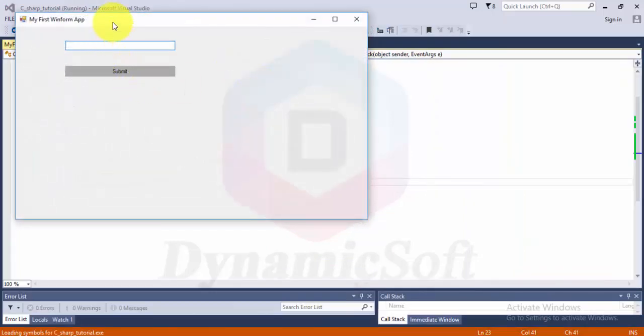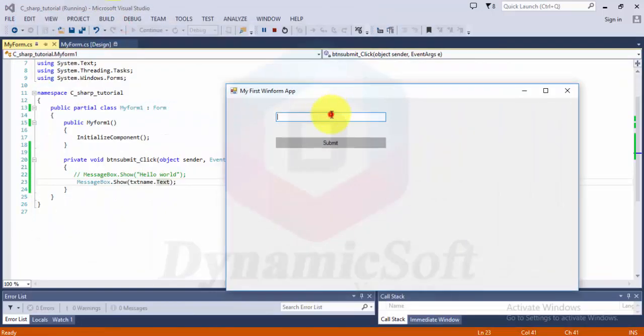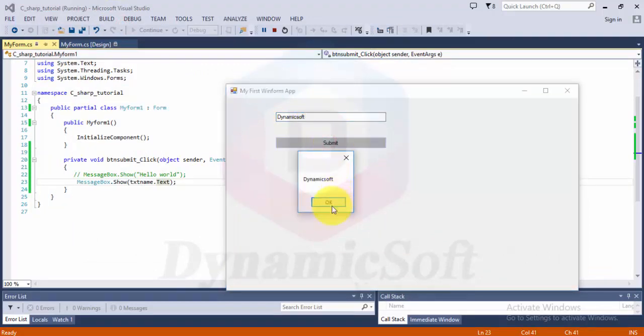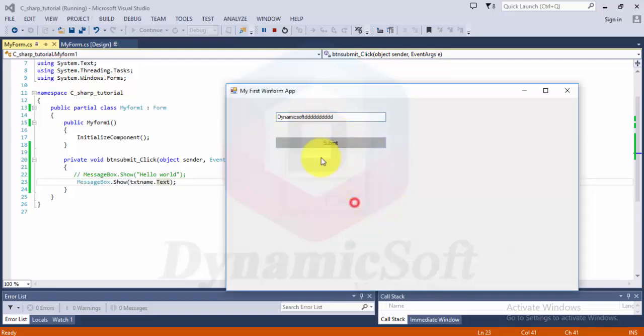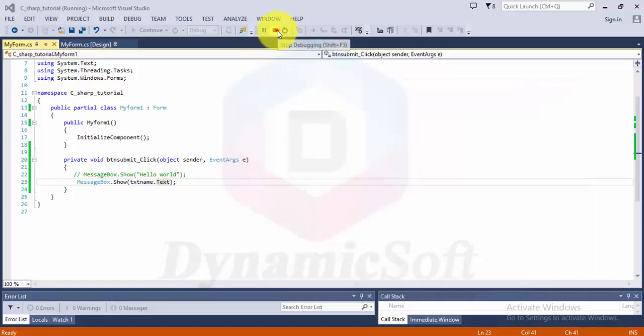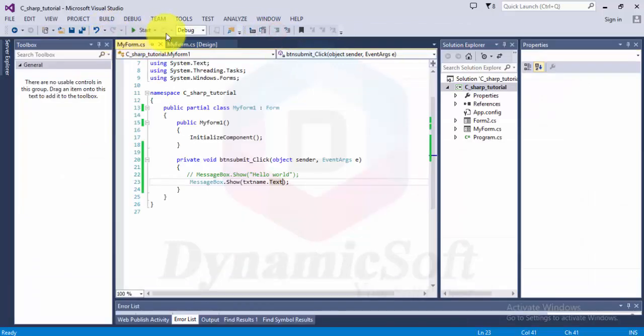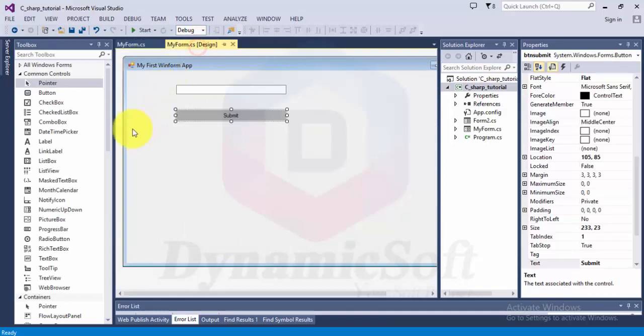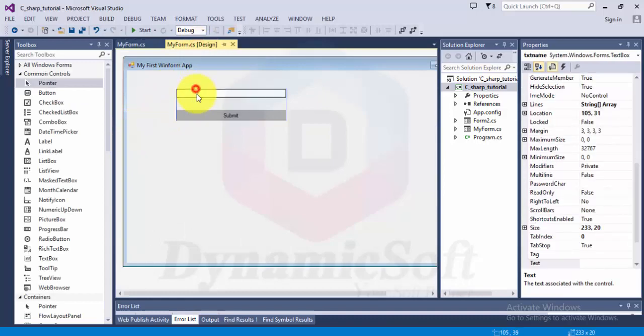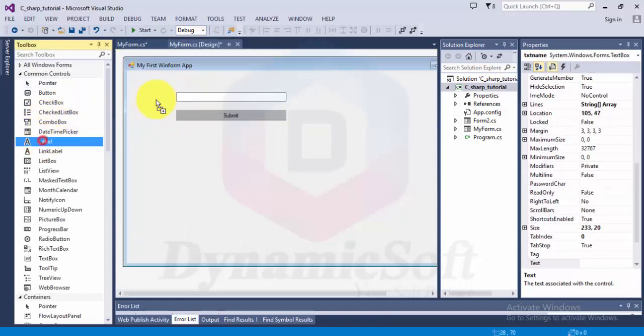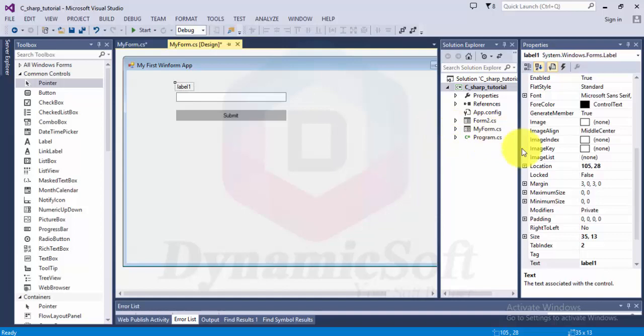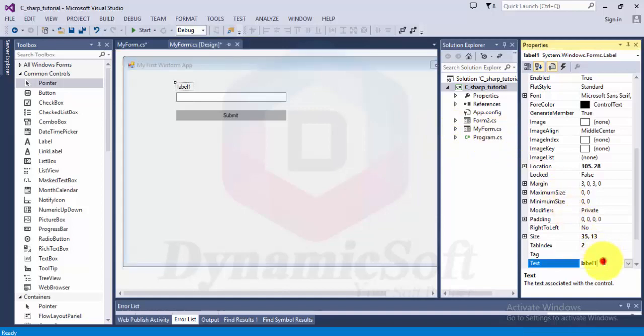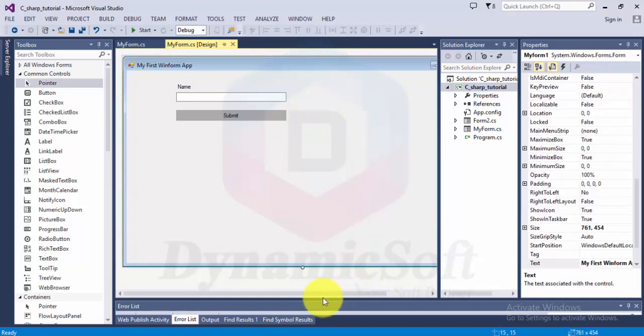My name is Wonderful. Another function here is a label. You can drag a label and change the name here.